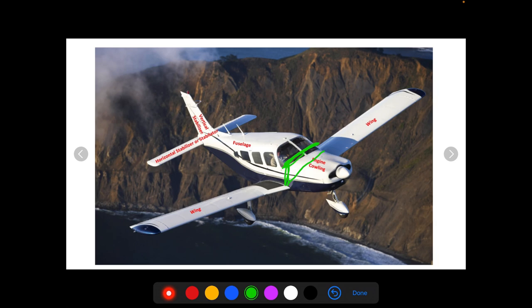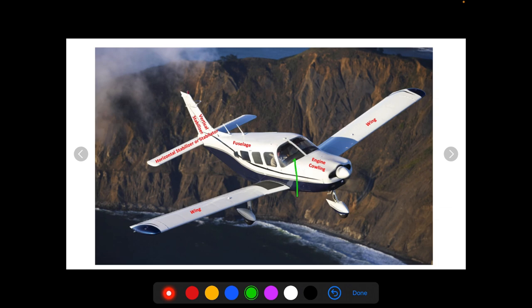Right behind the engine there's a wall called the firewall. This protects the cabin or the cockpit from an engine fire. The firewall right here is the datum — the reference line — that is used in your weight and balance. They measure the arms of all the positions, measuring those distances from this firewall that sits right behind the engine.